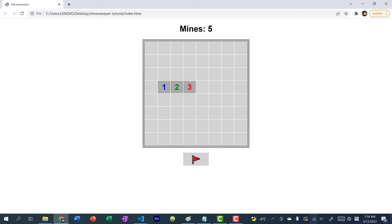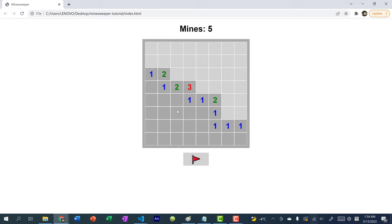These numbers are hints telling you how many bombs are nearby. This one has three bombs nearby, so you have to use these hints to play the game. And if you click on a tile where there are no bombs nearby, it would expand outwards and check the adjacent tiles. We're going to be using recursion for that, which is more of an upper-beginner topic. You can also place flags — it's a toggle — and we also have the number of mines displayed.